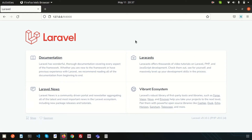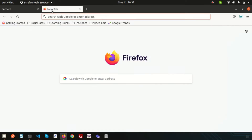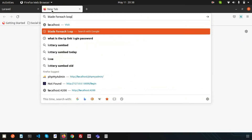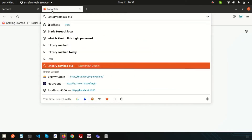Hello friends, welcome back to the Laravel 9 tutorial. Today we have an interesting video — we will discuss how to connect a database with Laravel. Let's create a database first in localhost phpMyAdmin using MySQL.